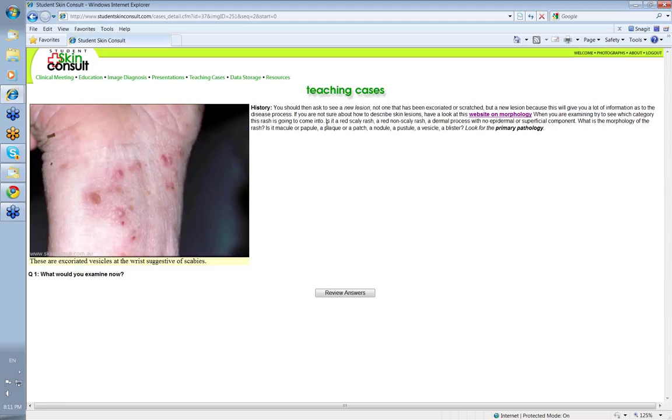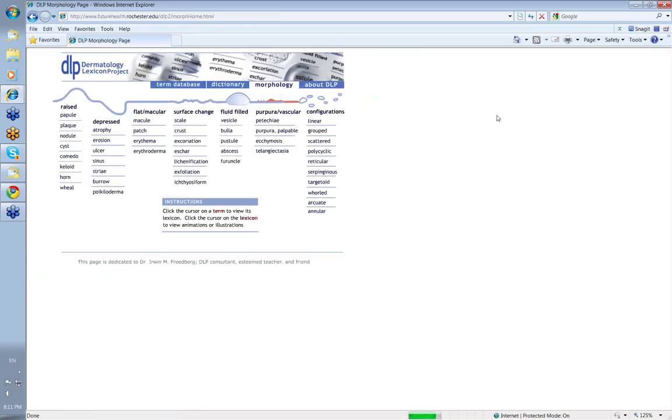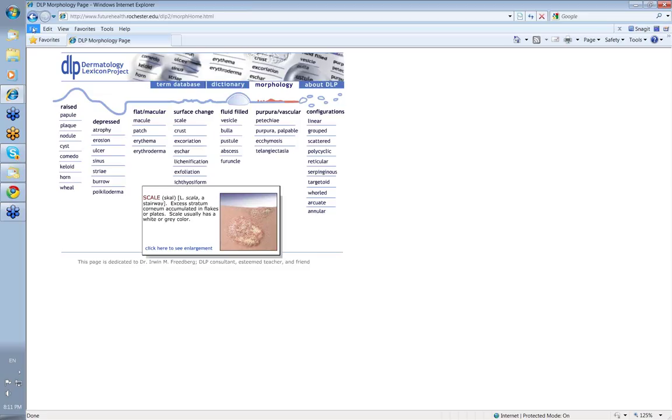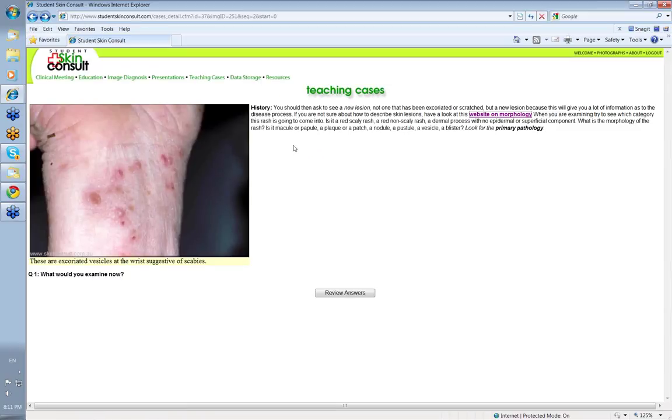Now, if you're not sure how to describe skin lesions, there's a nice website on morphology that you can go to. It's called the Dermatology Lexicon Project, where if you click on one particular area, up will come a description of what it is with a little image. And you can click here to see an enlargement. This is a very useful little website for skin morphology.